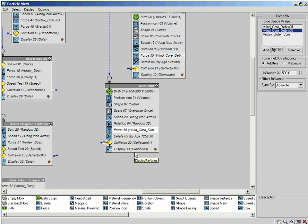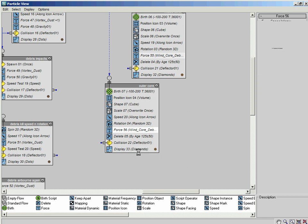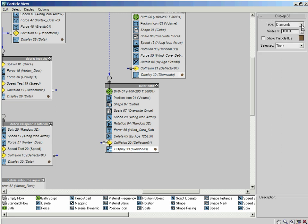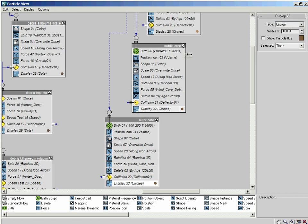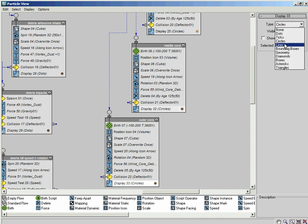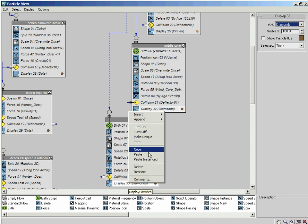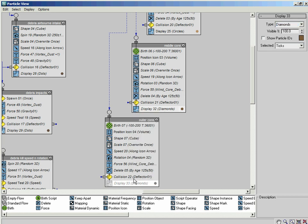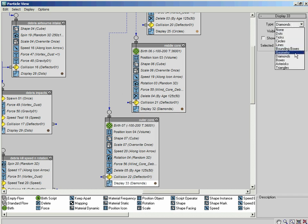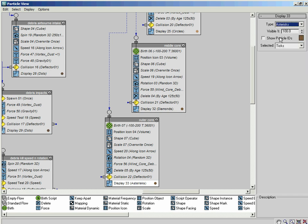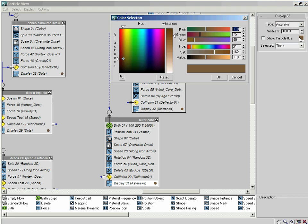One last thing to do in this system here, and that is simply to change the display operator. I'm going to change this one - I think I'll change that to circles, actually no that's already instanced, so let's put that back to diamonds. I need to make that unique. I've turned it off by accident - make unique and turn it back on. Let's give it asterisks, and then change the colour to something darker still - something along the lines of about RGB 55, 43, 30.